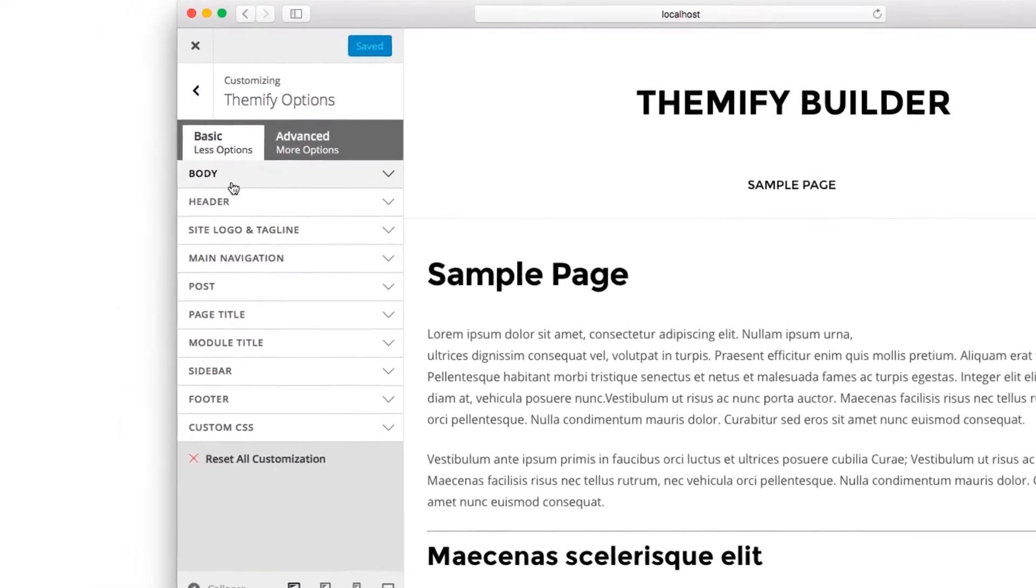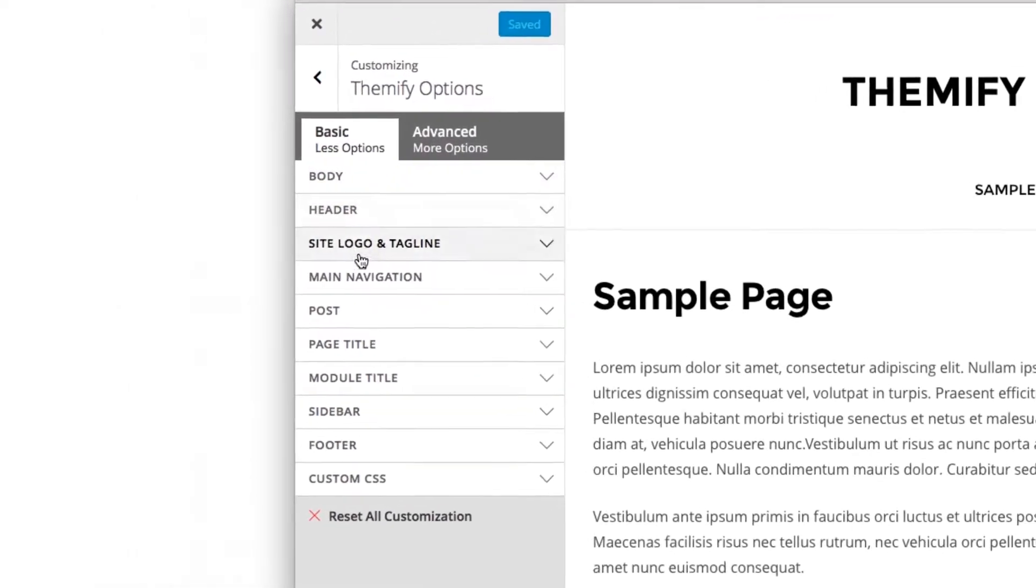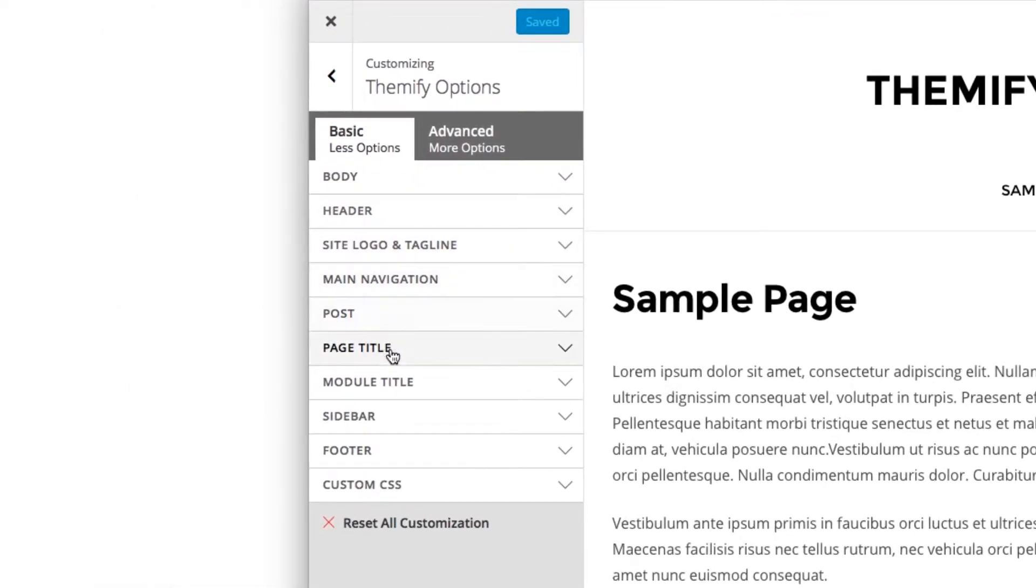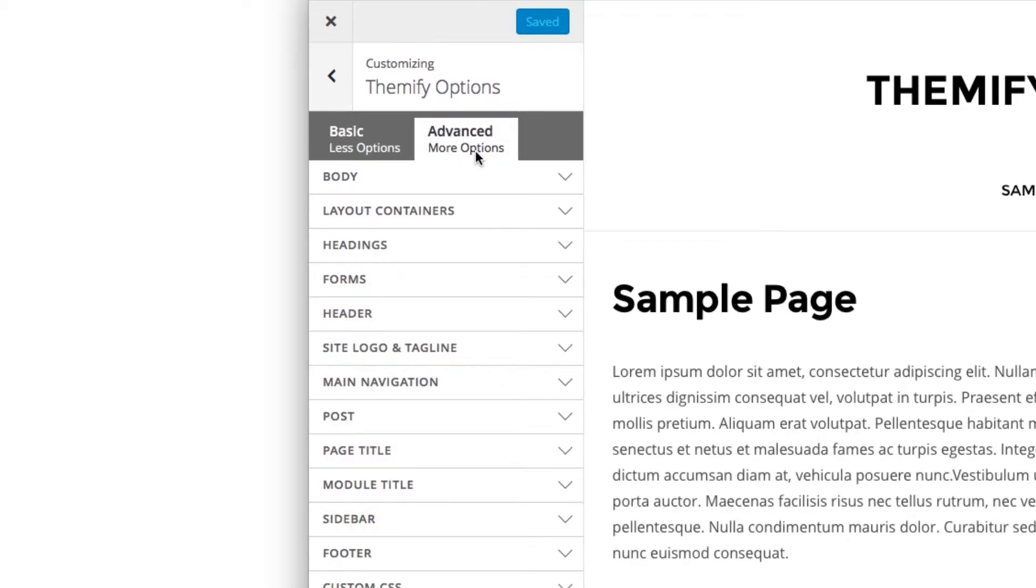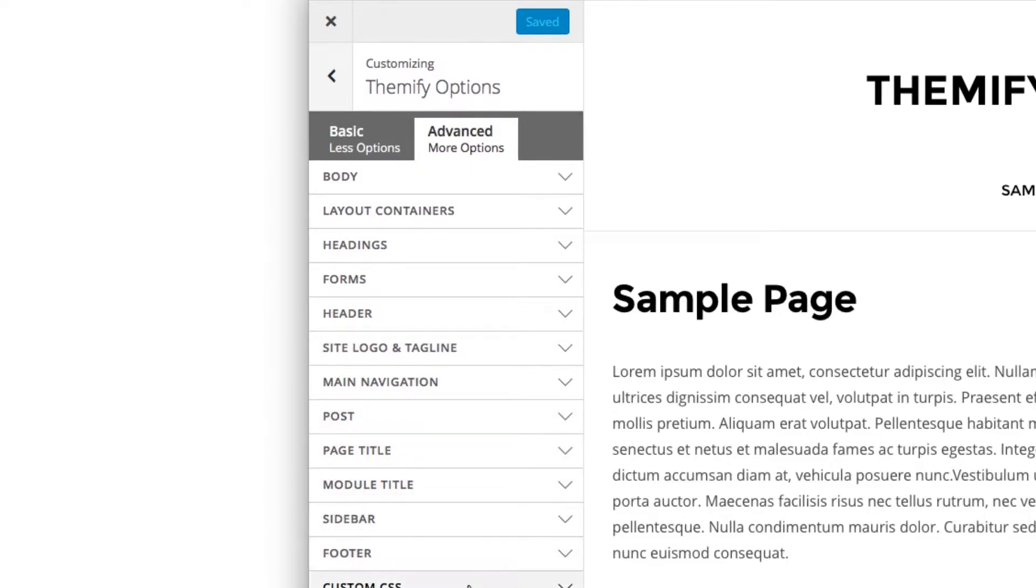When you get to the Customize panel, you'll have two tabs. One that says Basic, which contains less fields. And one that's Advanced, that contains more fields. And depending on the level of your technical skill, you might choose one or the other.